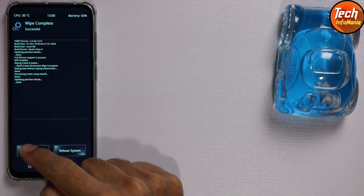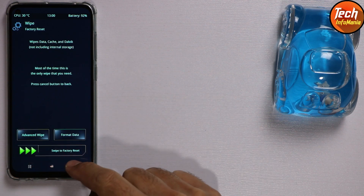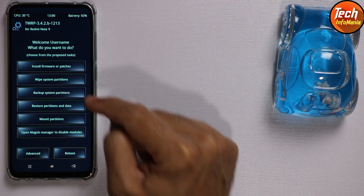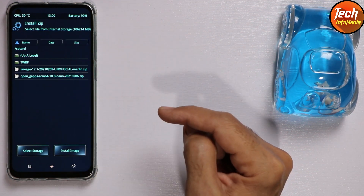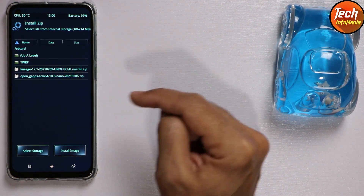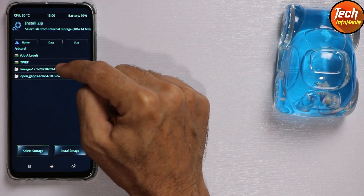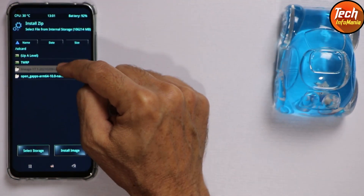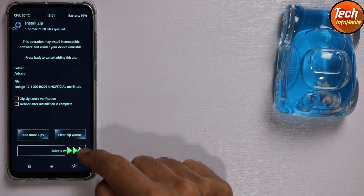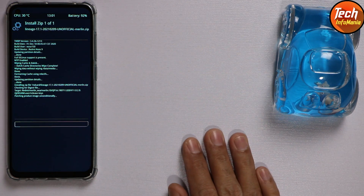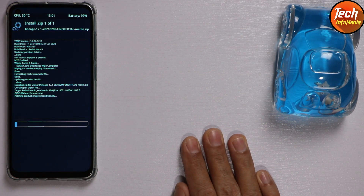Go back to the main screen and tap on 'Install' firmware or patches. Select the custom ROM first by tapping on it, then swipe to start flashing. It will take a little bit of time — just wait.